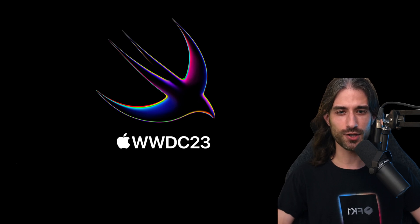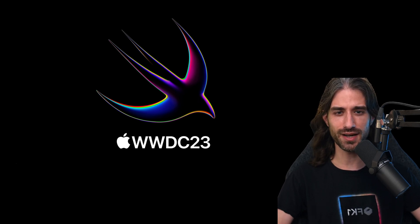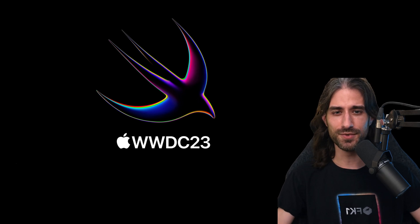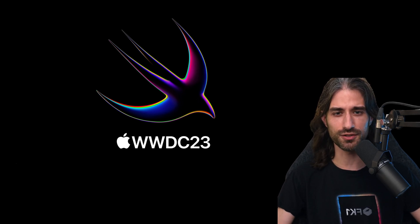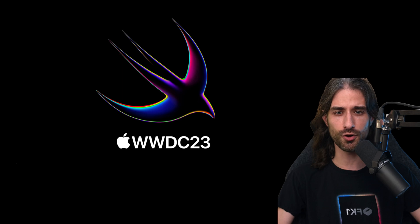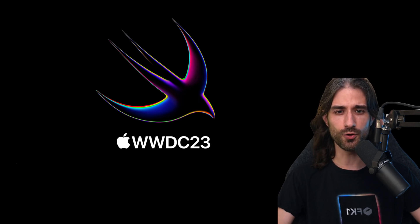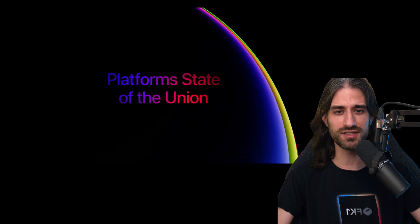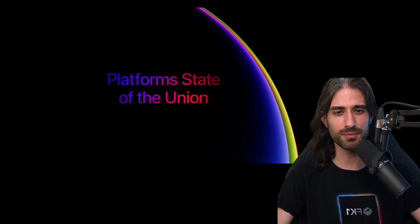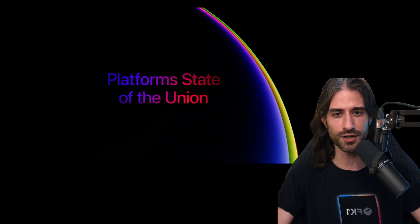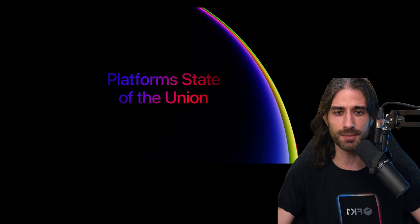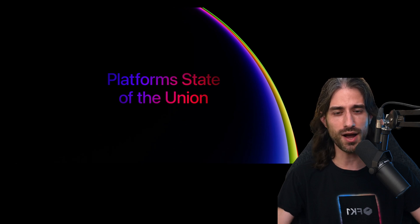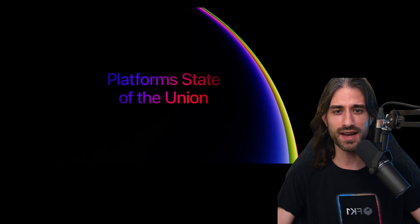In this video, I want to share my highlights of WWDC 2023 as an iOS developer. I'm not going to talk about what was announced during the keynote because I'm sure you've already heard all about it. Instead, I'm going to focus on what I call the second keynote, the Platform State of the Union, which is the second event that happens a few hours after the keynote.